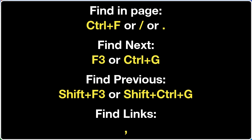In summary, there are Ctrl+F, also slash or period, so you can have your preference of the three. Those allow you to find stuff in a page. F3 or Ctrl+G will allow you to find the next search term. And comma will allow you to find a link in a page.